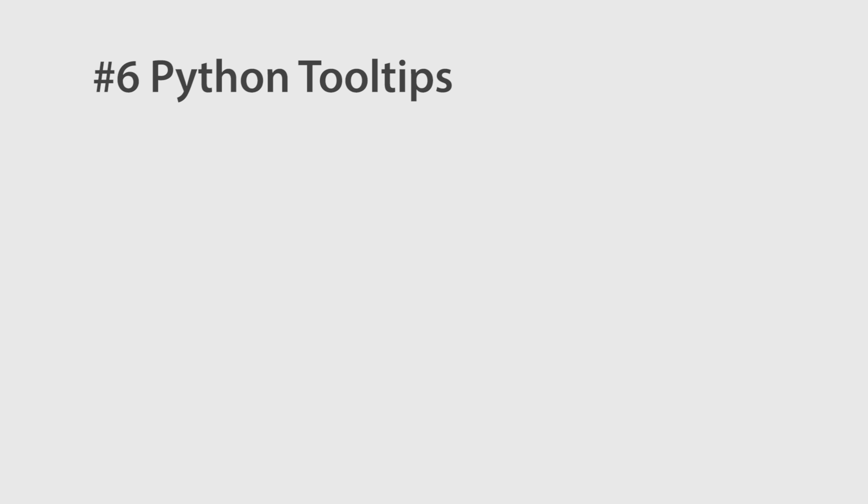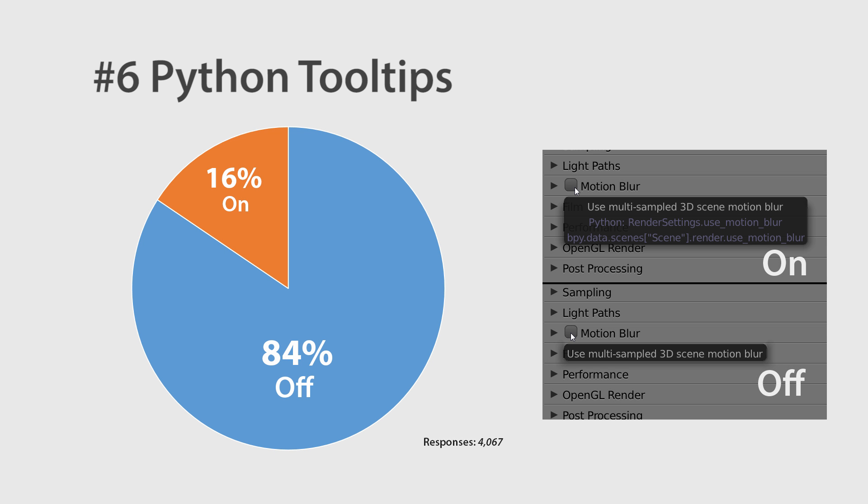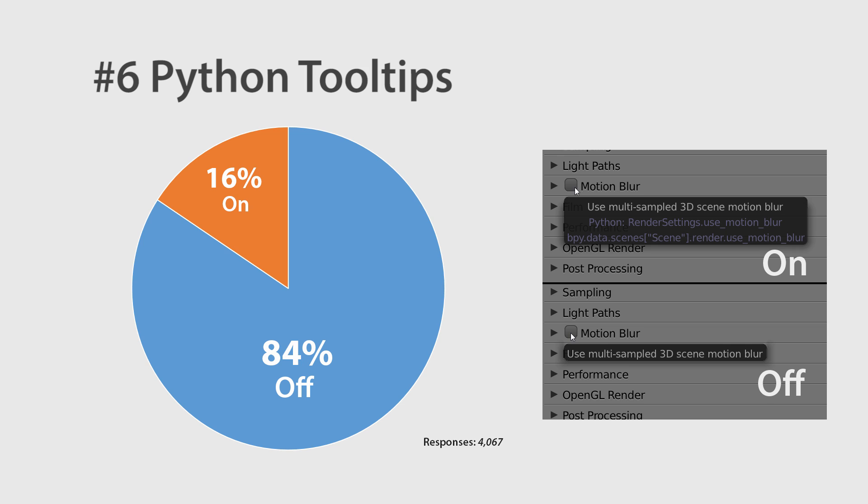And number 6. Tooltips. When hovering over values to see their descriptions, 84% said they would rather not see the python code.